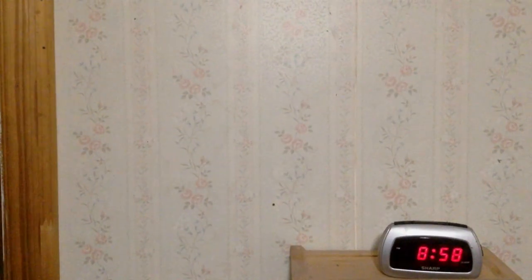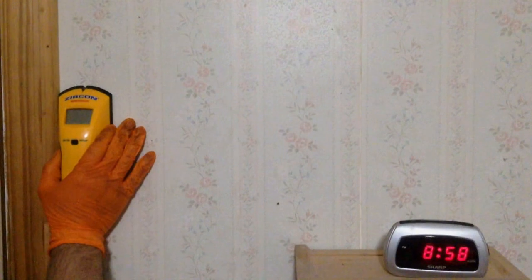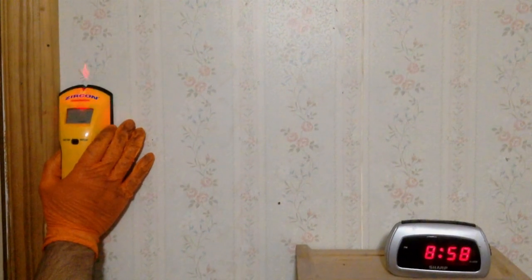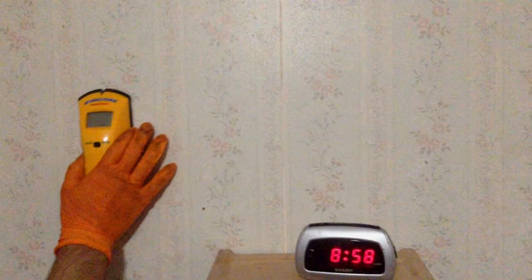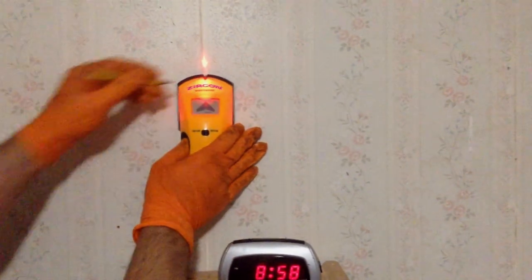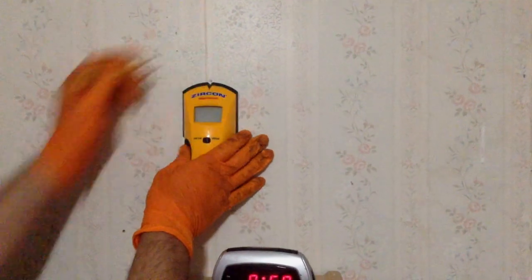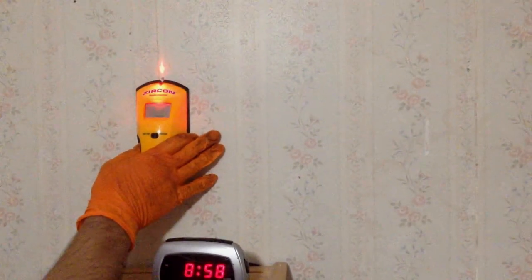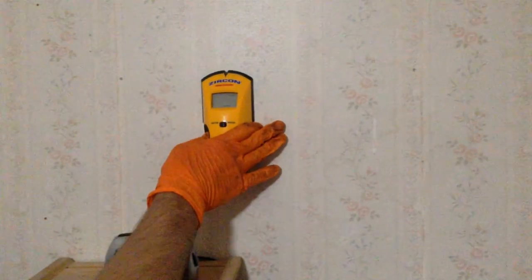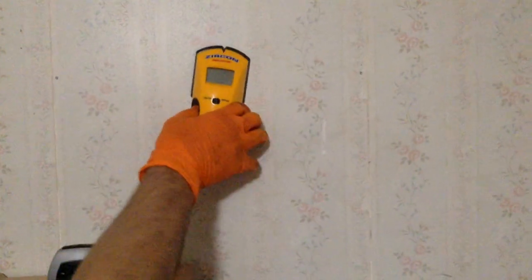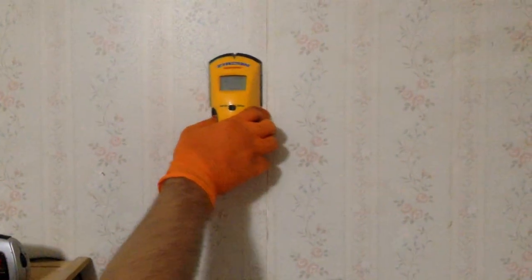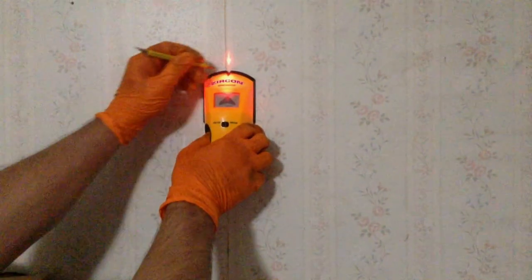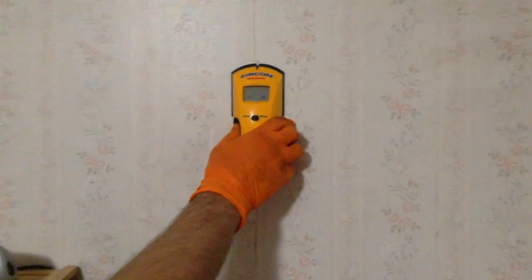Now we're going to find the studs on this entire wall. Place our stud scanner on the wall and let it calibrate. Mark your stud and let it go, and let it calibrate again. Mark your stud and let it go, and let it calibrate.